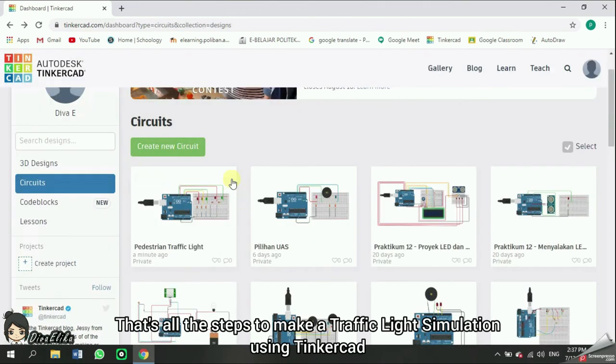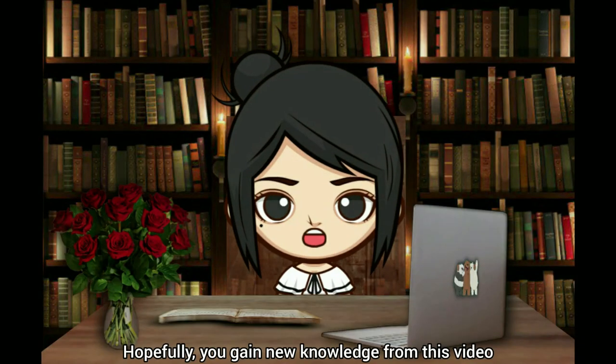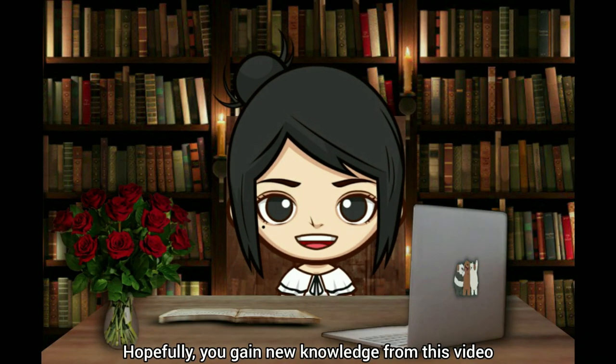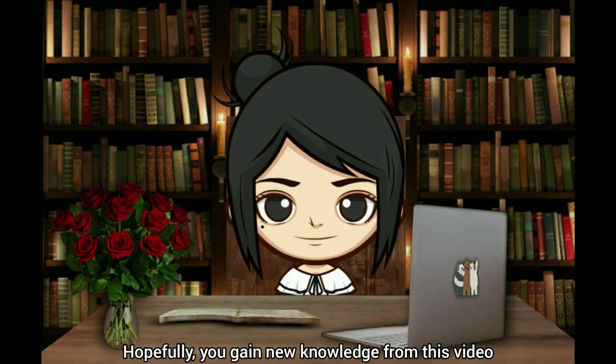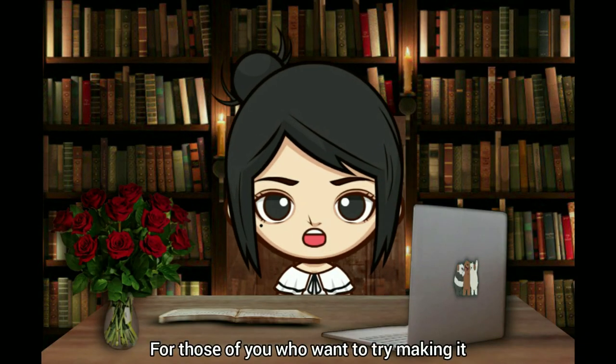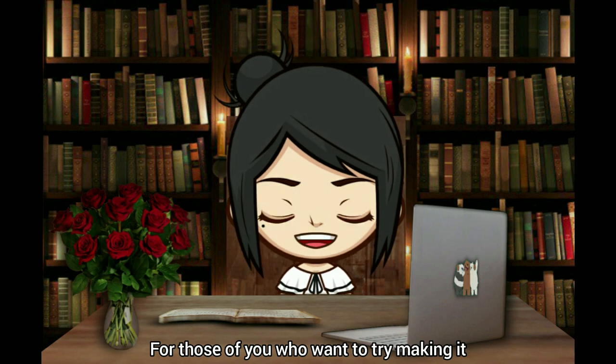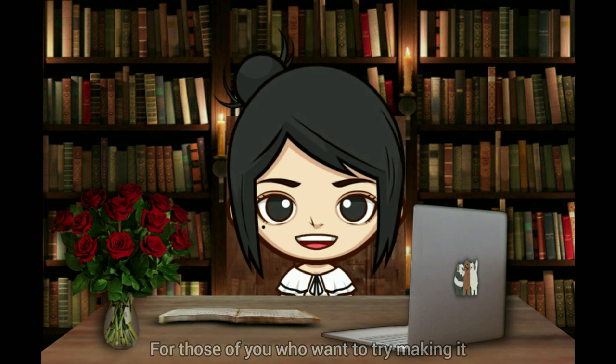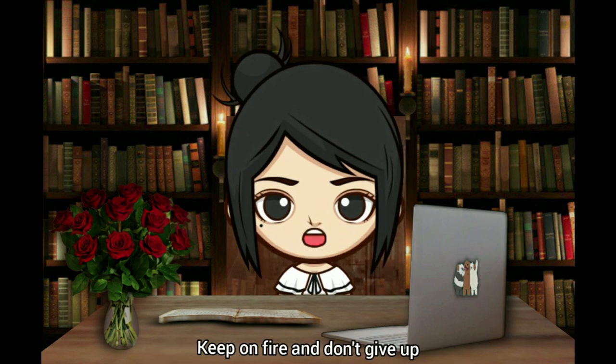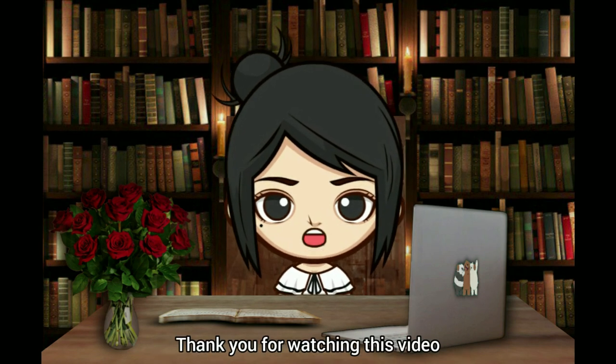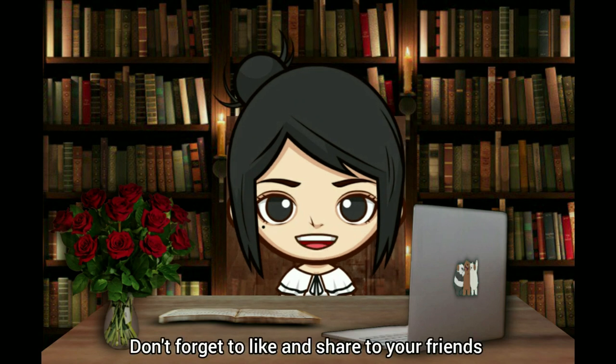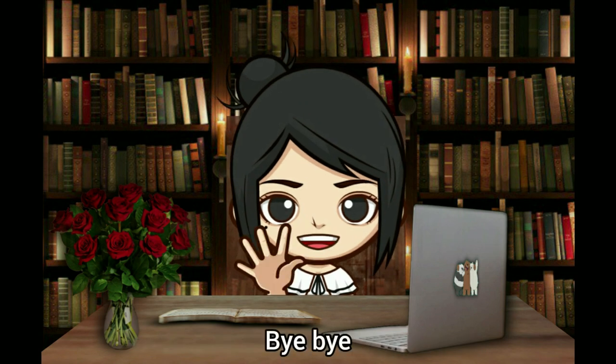That's all the steps to make a traffic light simulation using Tinkercad. Hopefully, you gain new knowledge from this video. For those of you who want to try making it, keep on fire and don't give up. Thank you for watching this video. Don't forget to like and share to your friends.